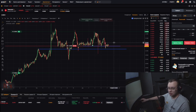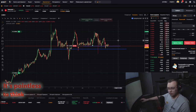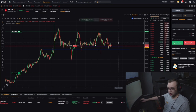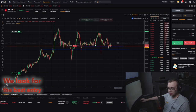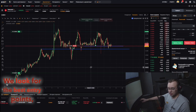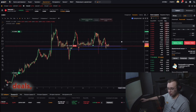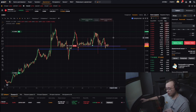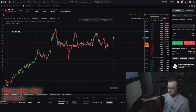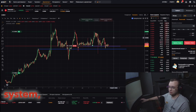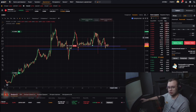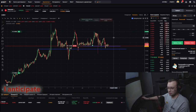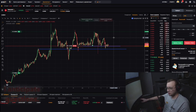We look for the best entry points, make the best deals, set stops correctly, manage risk and profit well. Remember that you need a trading system — a trading system is necessary. I anticipate questions.